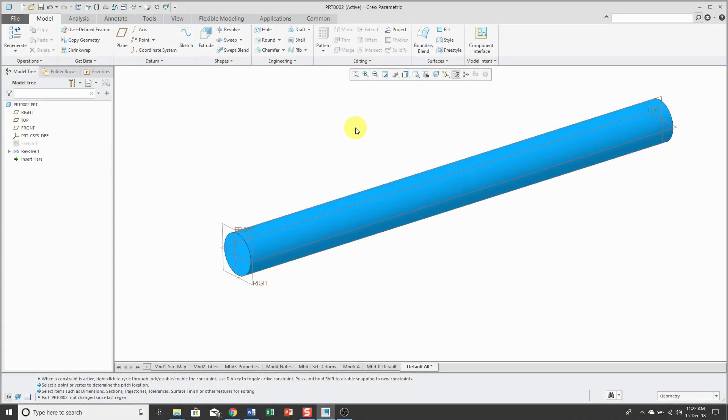A few years ago, I was at a PTC technical committee meeting, and one of the attendees asked PTC to create a feature that would represent the actual material removed during manufacturing operations, like a grinding wheel.